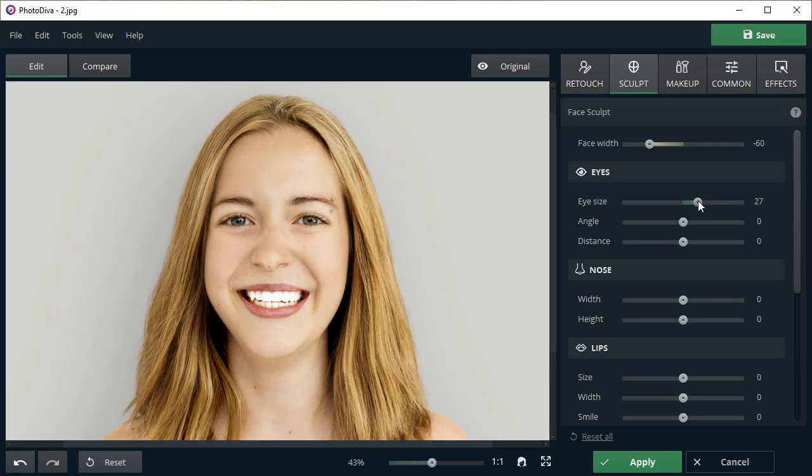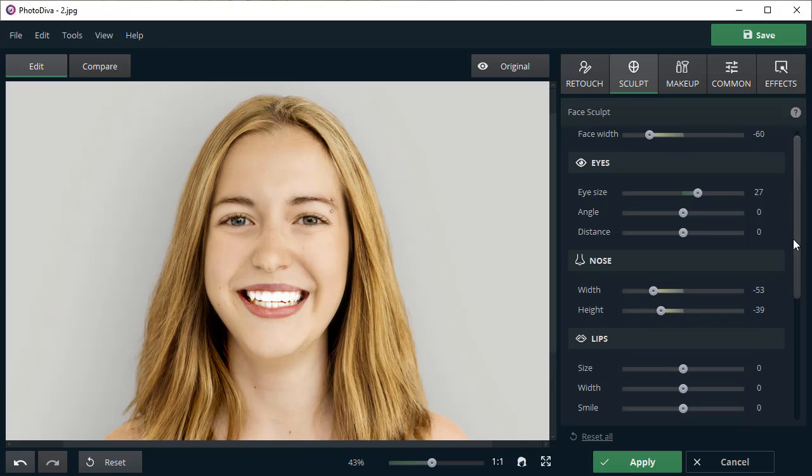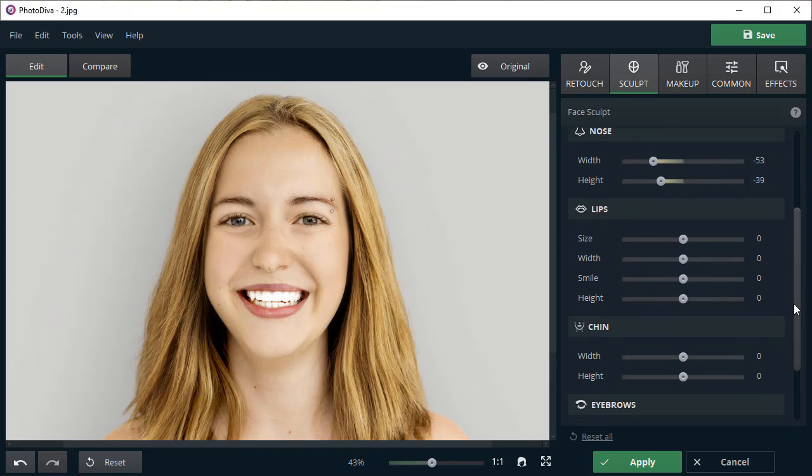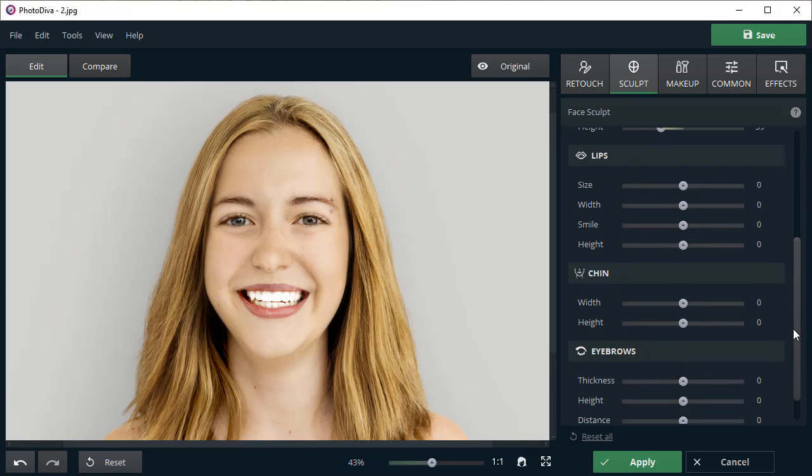Increase the eye size. Let's make the nose and lips smaller. Narrow the chin and adjust its height.